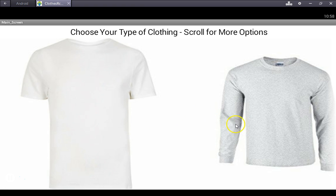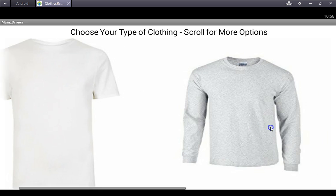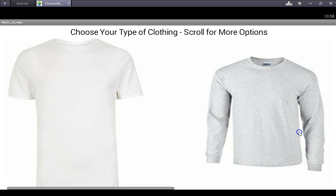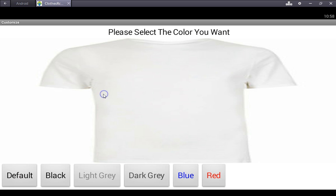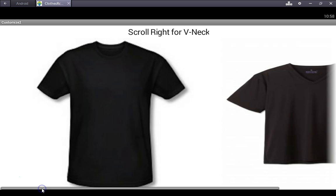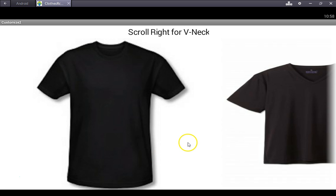Once logged in you will have the option to choose between a shirt, long sleeve, or sweater, then you choose color. After choosing color the app will direct you to which type of shirt you want, crew cut or v-neck.